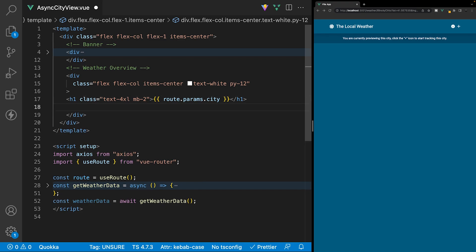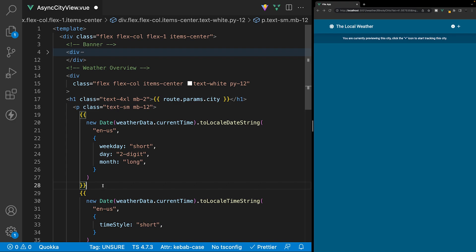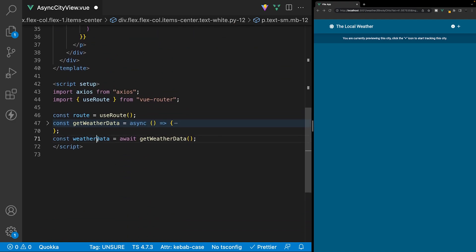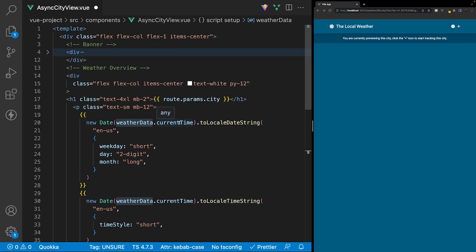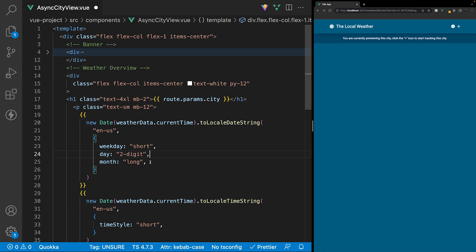Below the city name we'll define the current date and time with a paragraph tag, applying classes of text-sm and mb-12. For the date we'll use weatherData.currentTime with toLocaleDateString in English format, with options for weekday short, day two-digit, and month long. Below that we'll display the current time using weatherData.currentTime with toLocaleTimeString in US format, setting the timeStyle property to short.